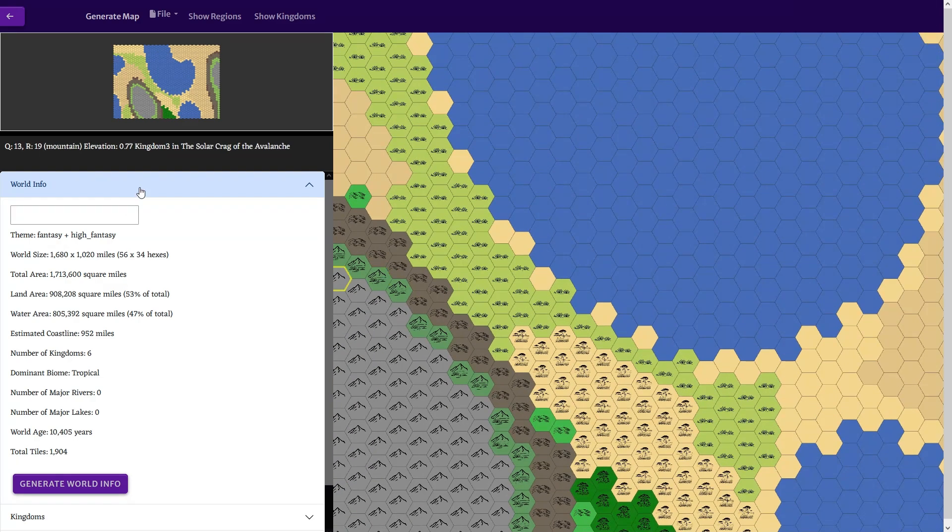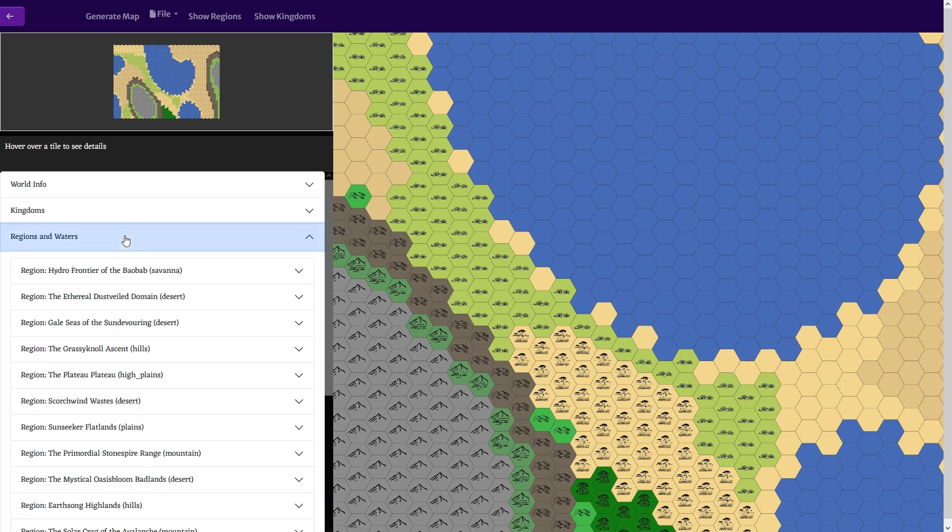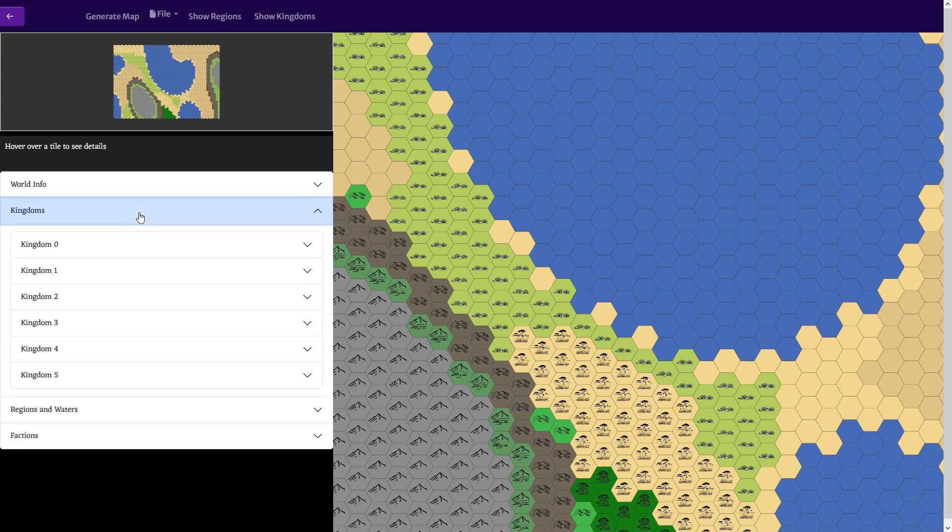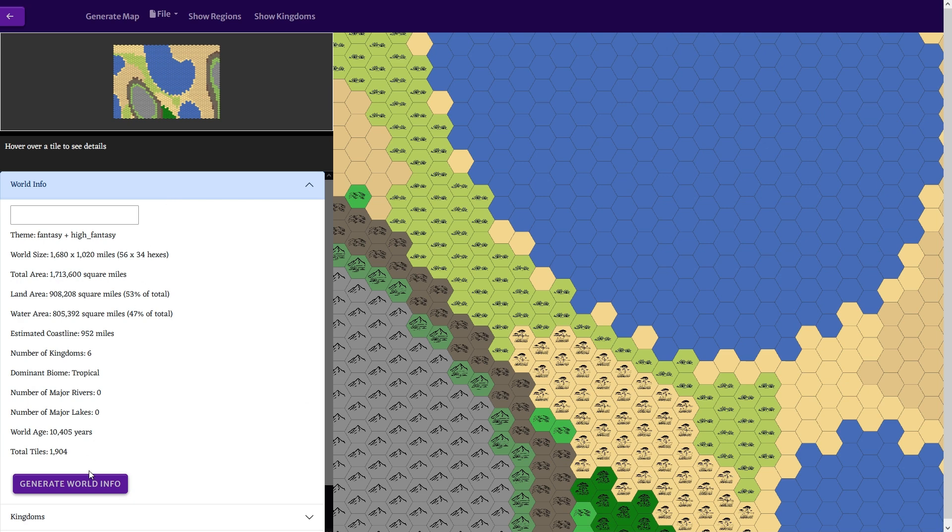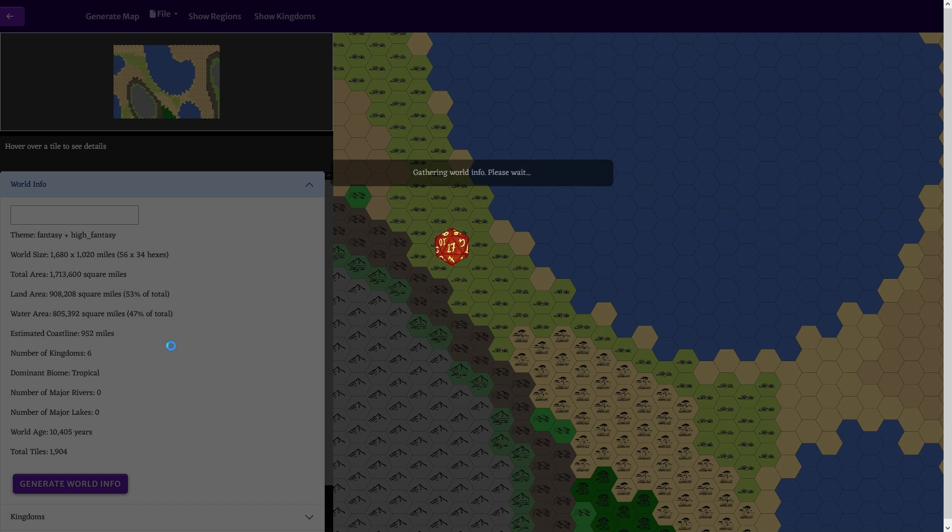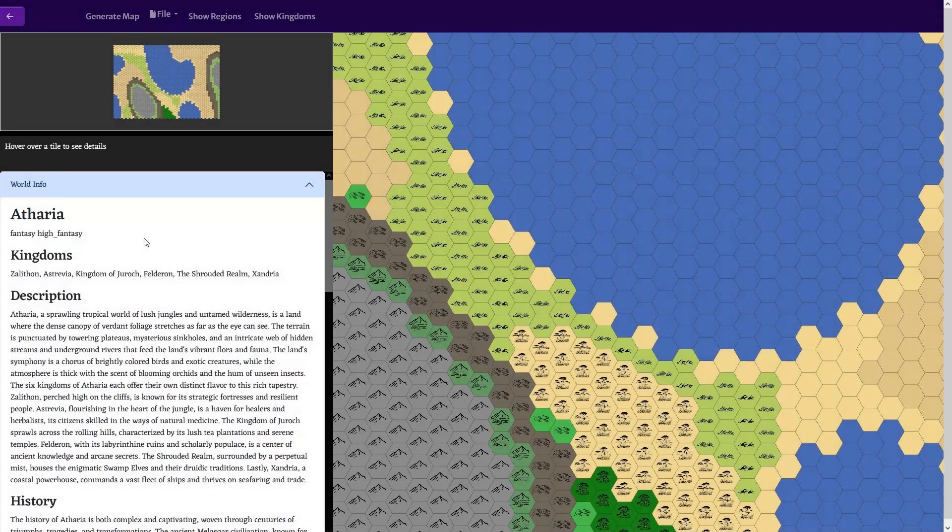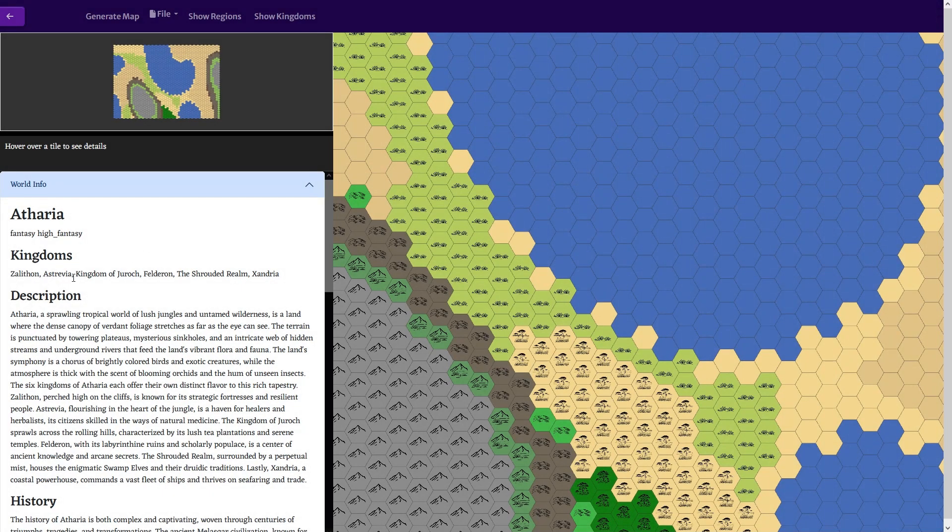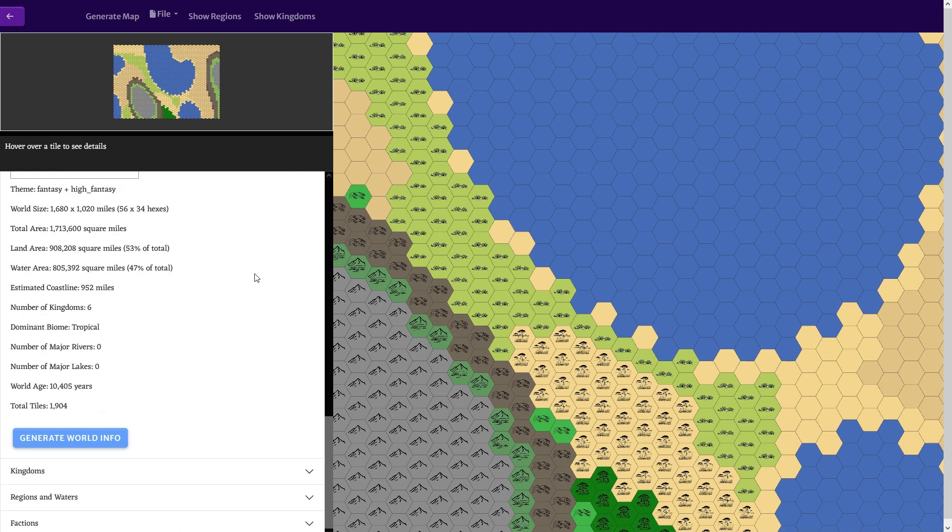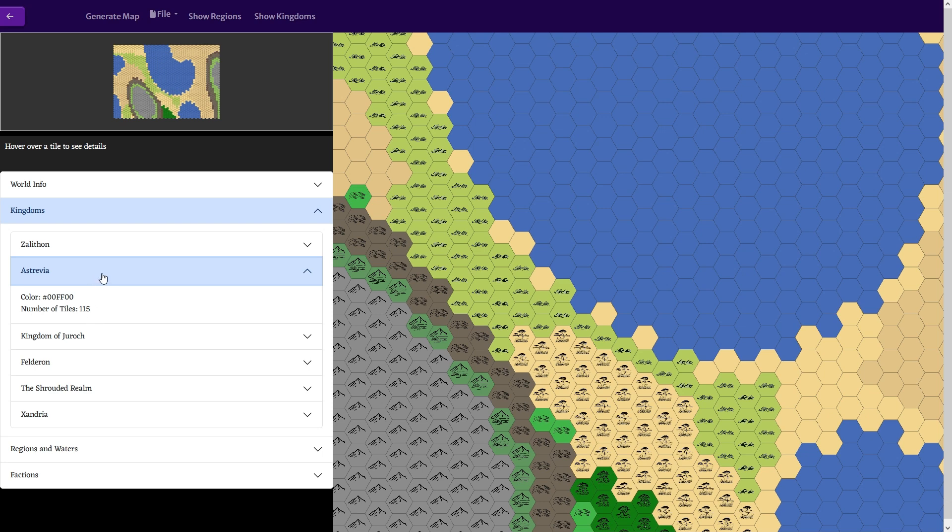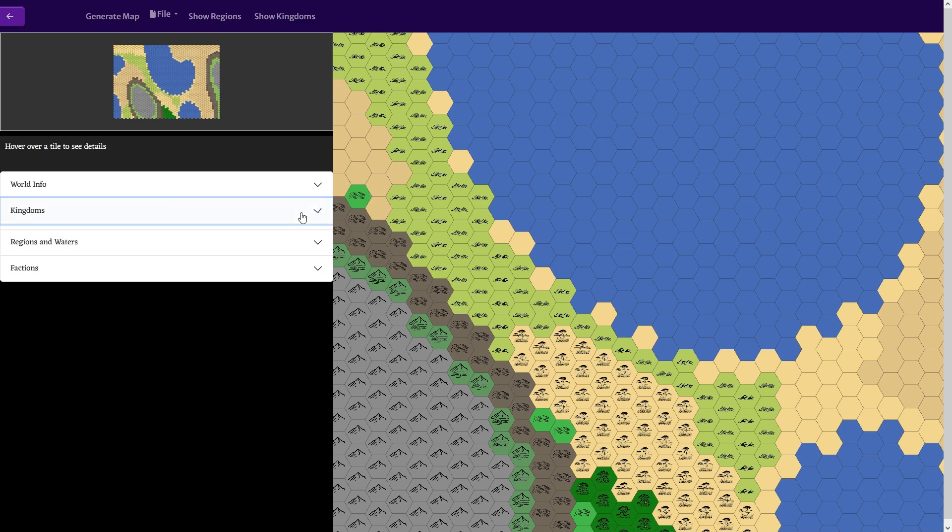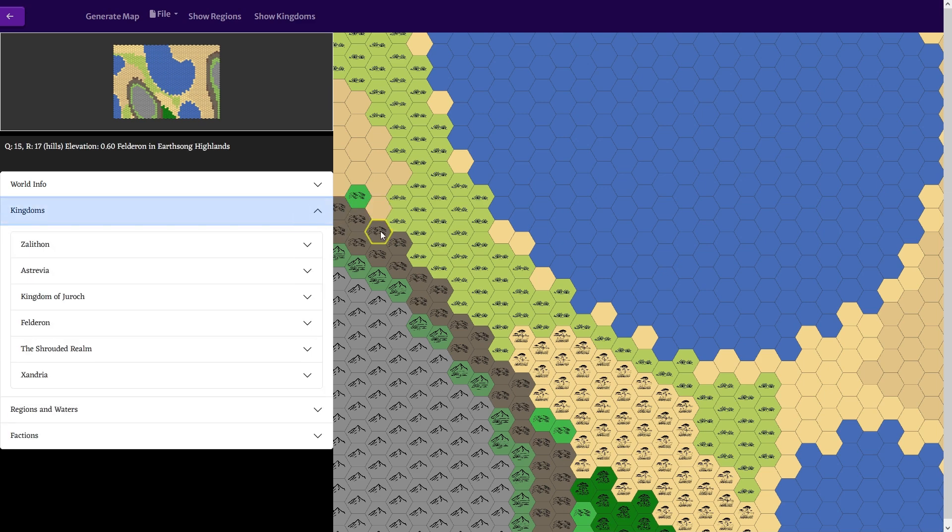So if we look now, we have no kingdoms. But what we can do is hit generate world info. I'm not plugging in that it's fantasy and high fantasy yet - that's just something I came up with last night. I think it's going to be good, but I have to get it tied into the LLM generation, which shouldn't be too difficult. Looks like we got our six kingdoms, and if we go down here, the kingdoms are here now. We still don't have a way to flesh those out yet, but that is coming.